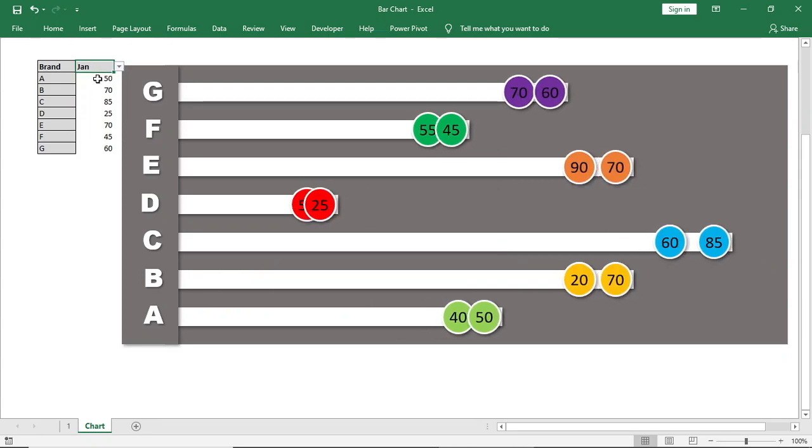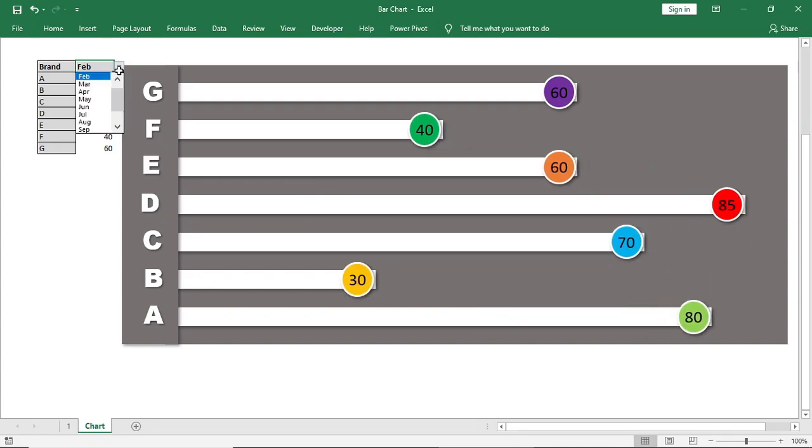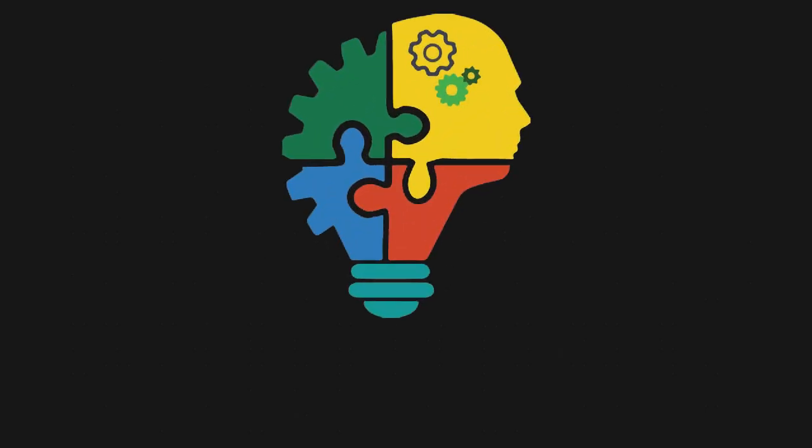In this video we will show you how to make this attractive bar chart in Excel. So let's start.